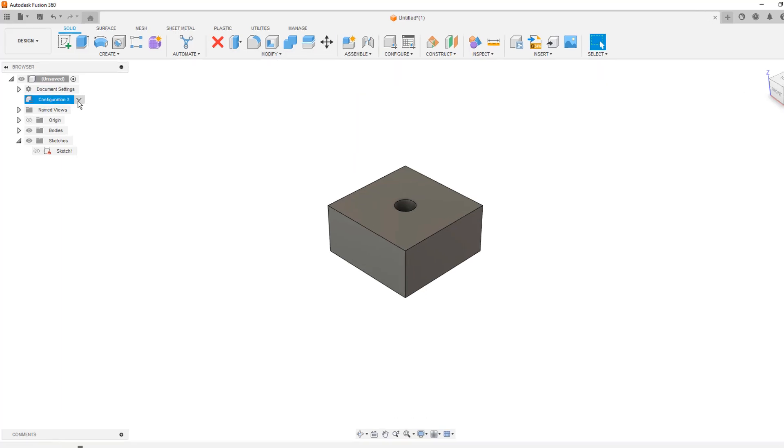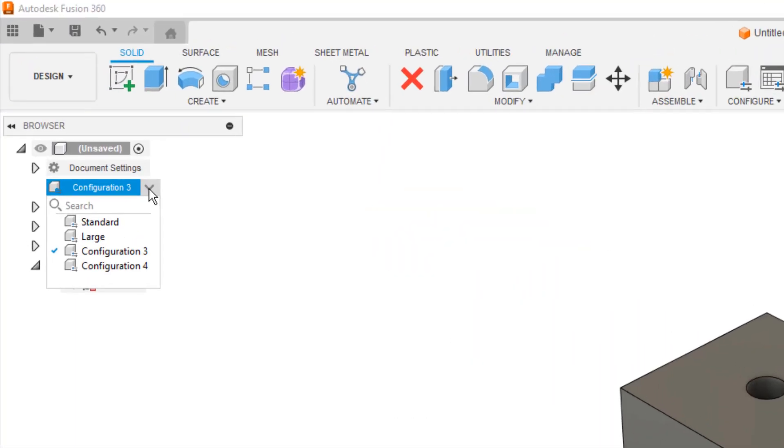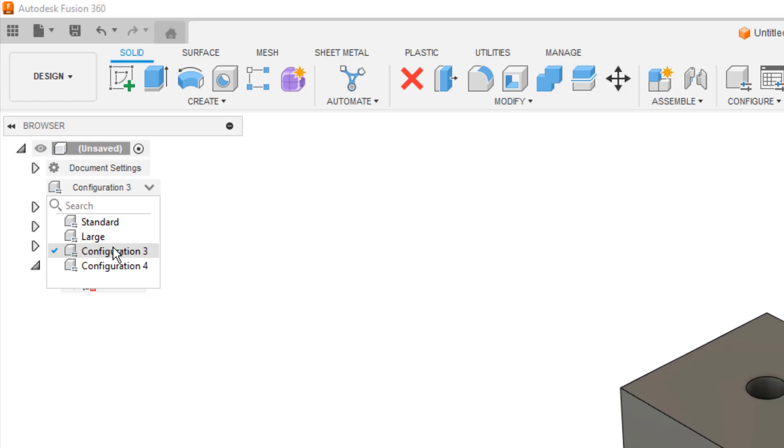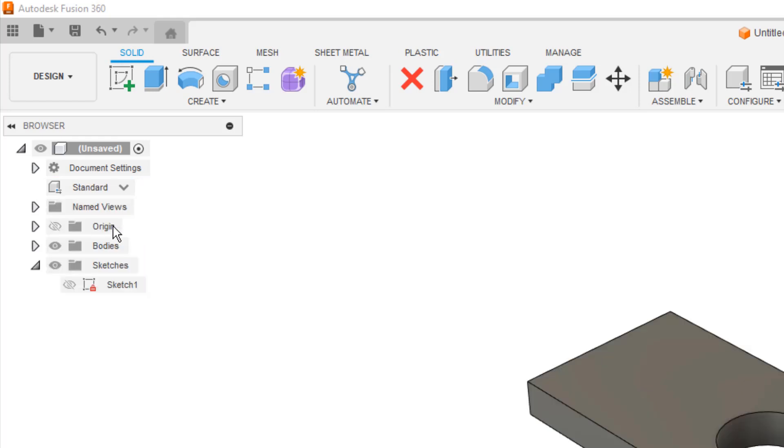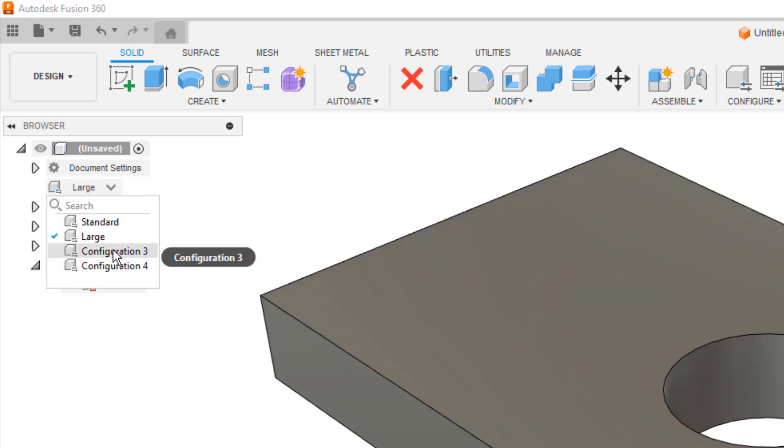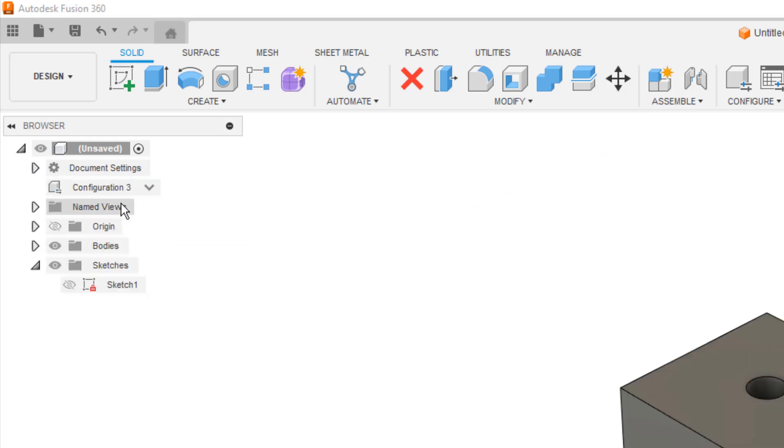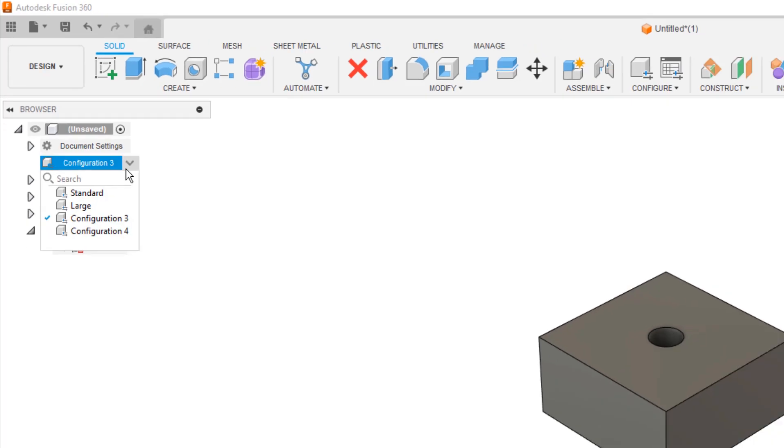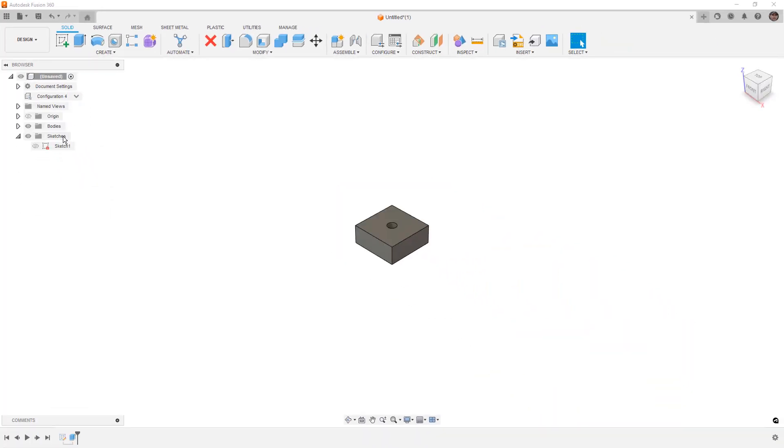But once we've made those configurations, if we look in the browser, we now have this list here. We have standard. We have large. We have configuration 3 and config 4, which I didn't rename. So, they just take on their default names.